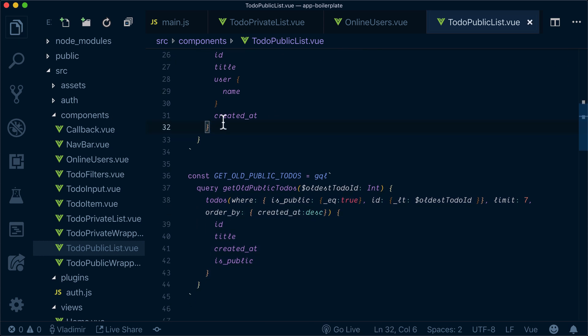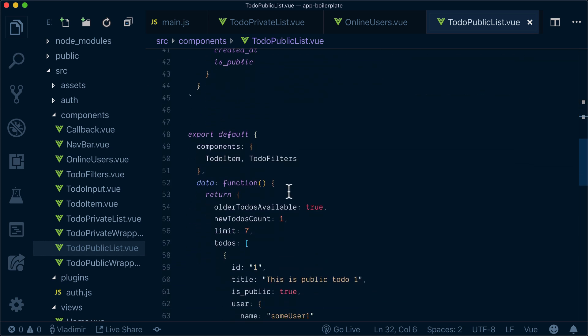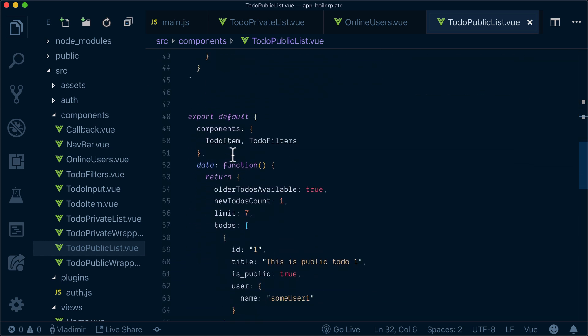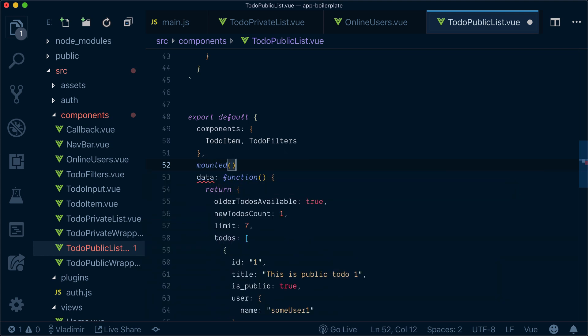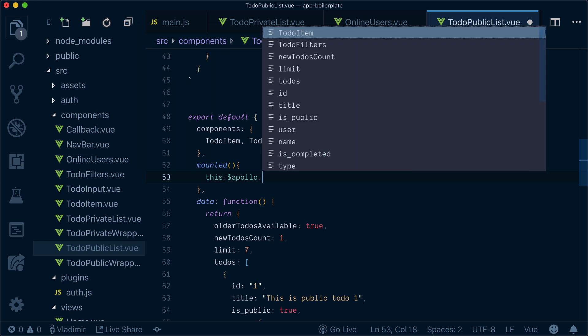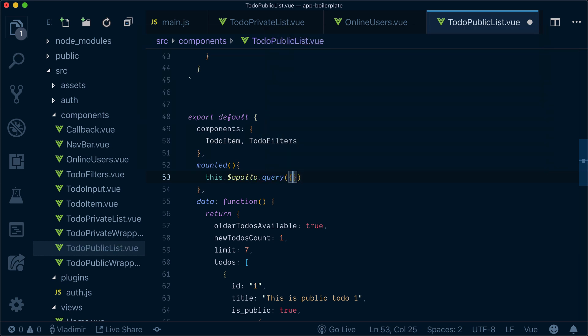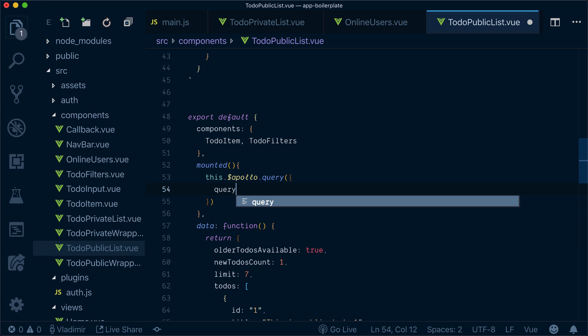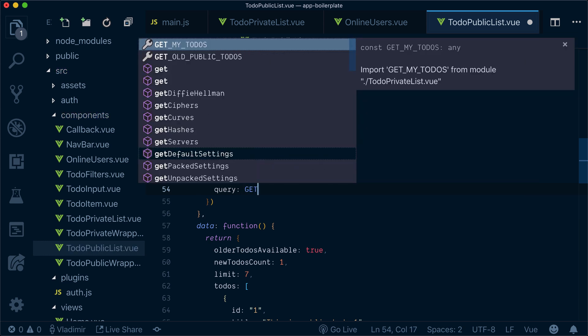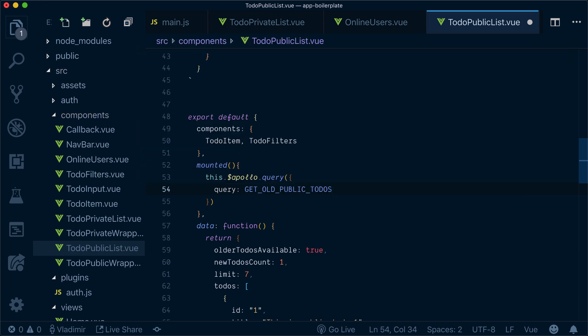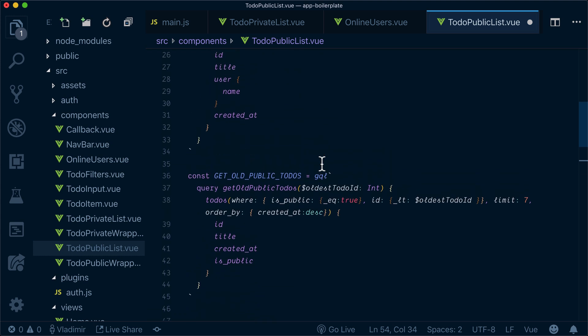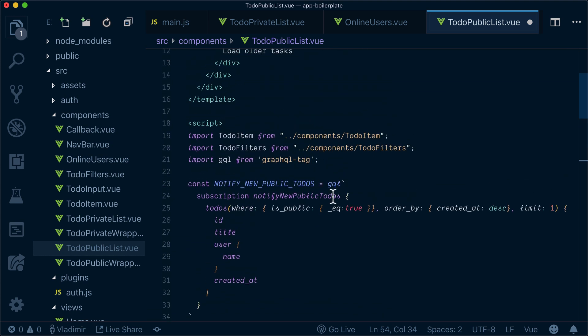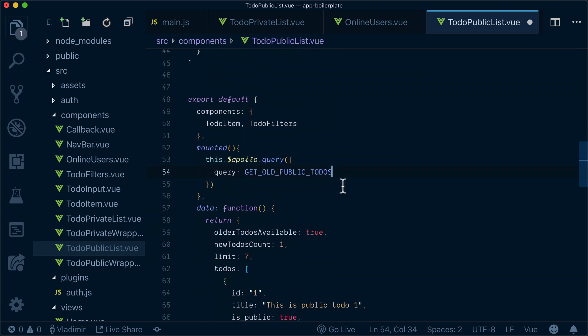Okay, so far everything is good. So what I need to do first is on mounted I want to query my data. I will call Apollo query and inside I will pass the actual query for getting old public to-dos that I just created. Now this one will be without any variables and because the variable is not mandatory, then I will get just the latest public to-dos, which is fine. That's what I want.